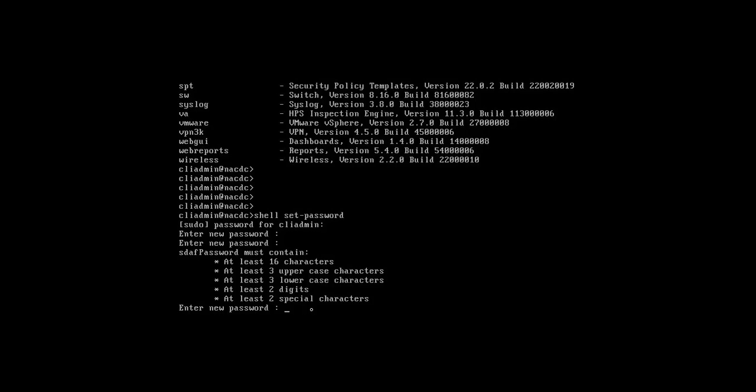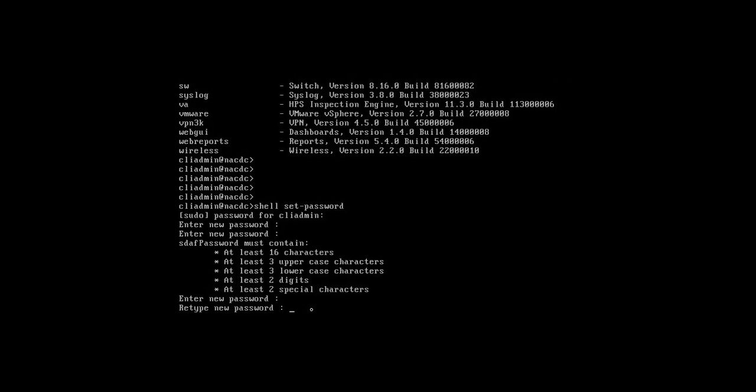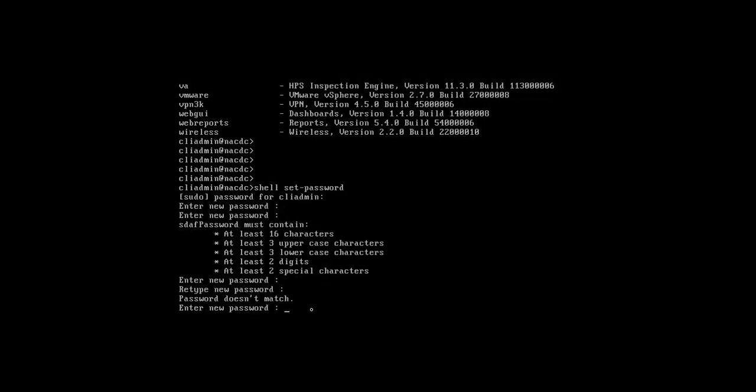One two three four five. Repeat same password. NAC in capital, then admin in small, with shift hash at the rate exclamation one two three four five. Yes password, password do not match.